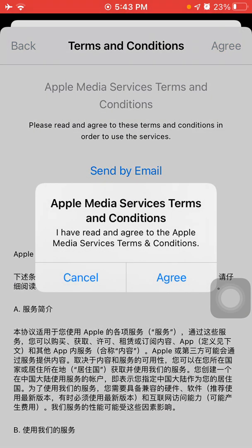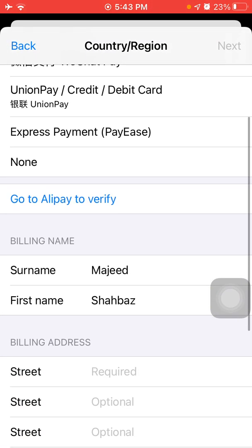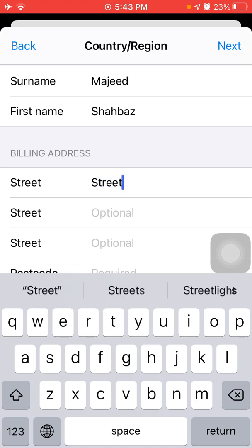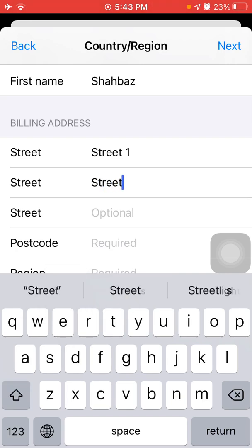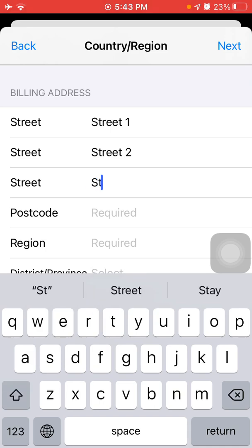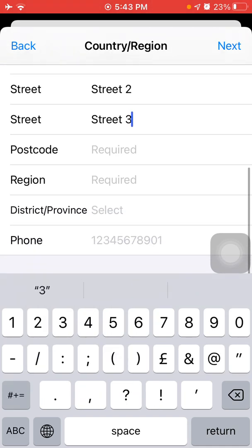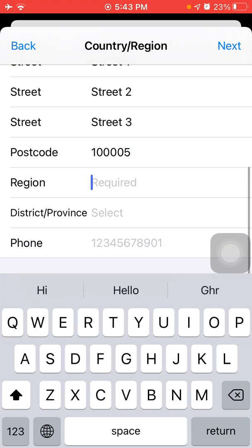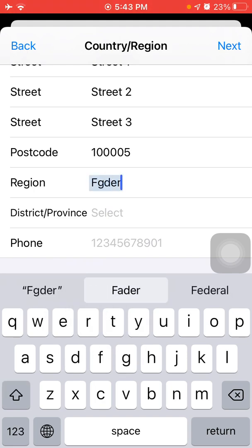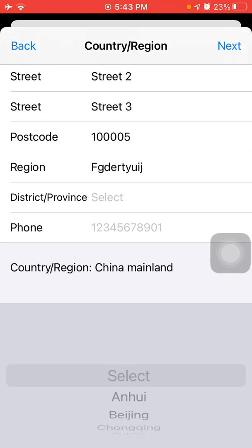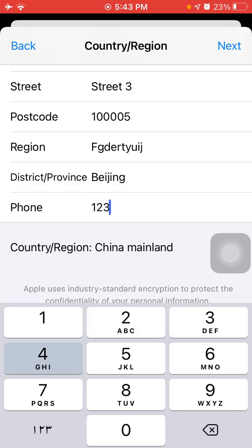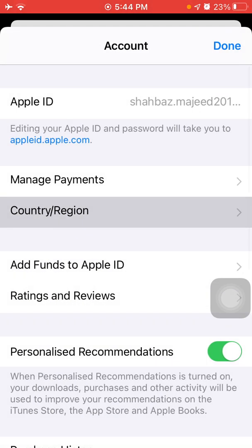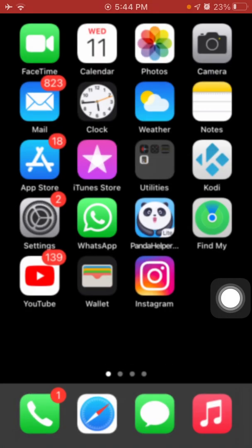Tap Agree, then Agree again. Now fill in the form — select 'None' for payment. Put in all your information, including your address and phone number as well. Tap Next, then tap Done. Now first close the App Store and launch it again.